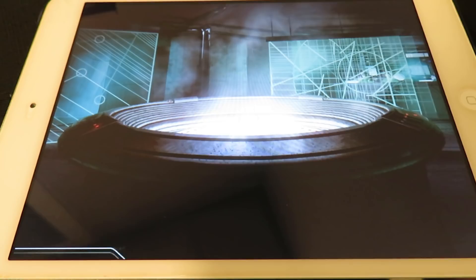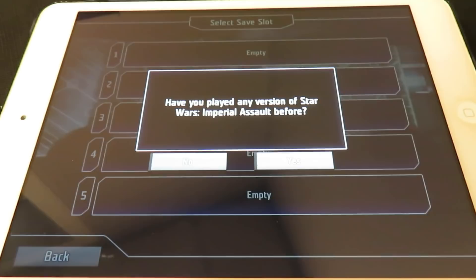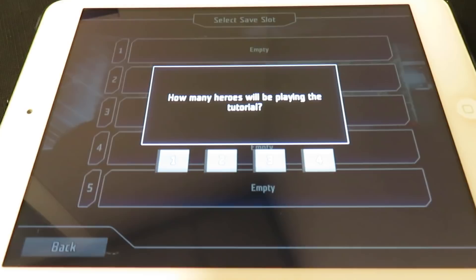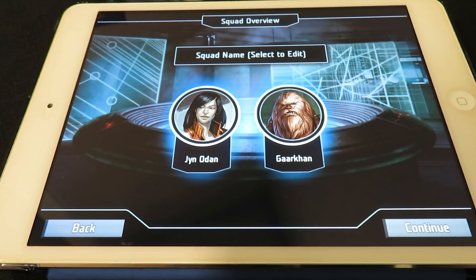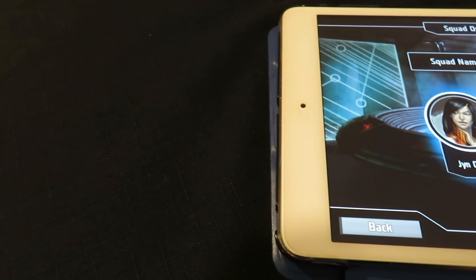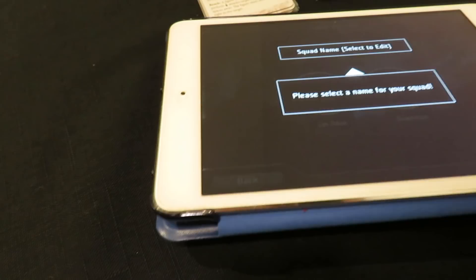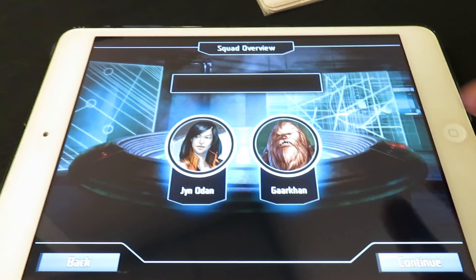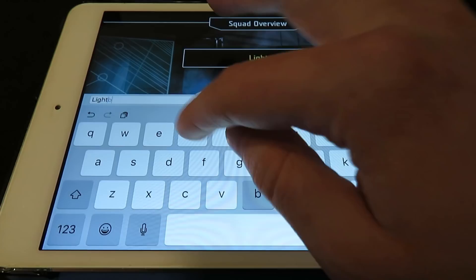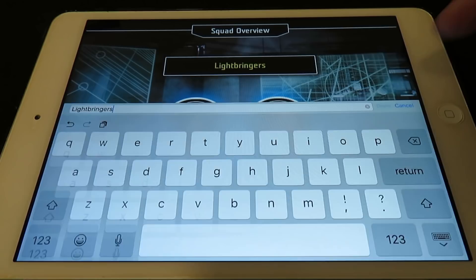We pick an empty save slot and answer whether we've played Imperial Assault before — I'm going to say no. Then we choose how many heroes will be playing the tutorial — I'll say two. The game picks two heroes for us: Jan Odin and Garkin. We can also select a name for our squad. I'm going to go with Lightbringers — it kind of ties into Sword and Sorcery but it works. So Lightbringers it is. Hit continue and move on.